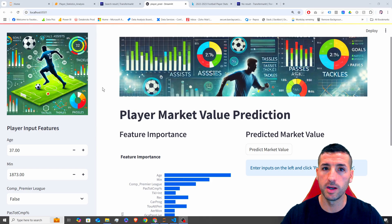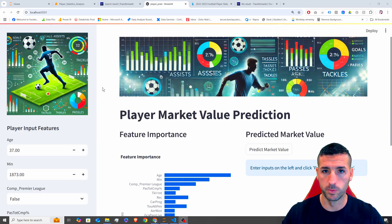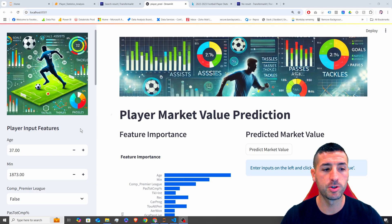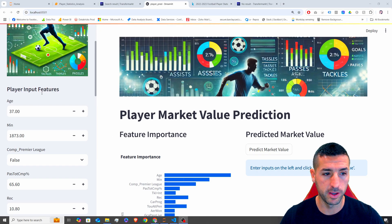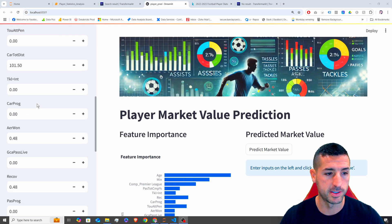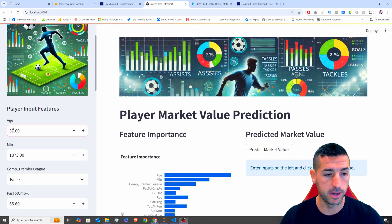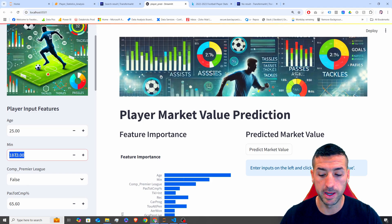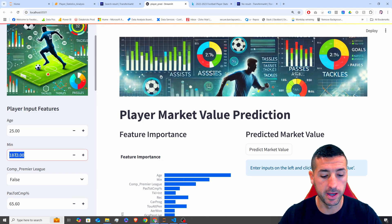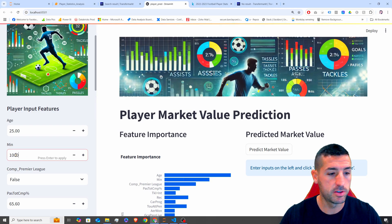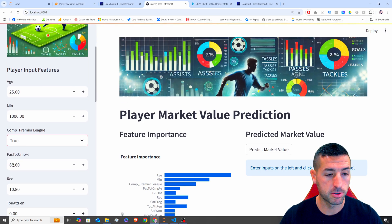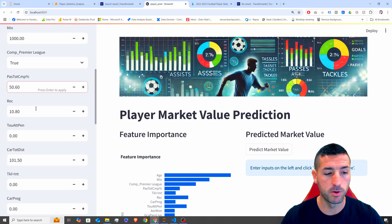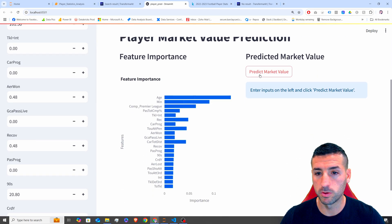I have already trained and stored a machine learning model, it's an XGBoost model, and here I'm just calling the model. First, I'm allowing the user to make some inputs on the left-hand side. So for example, age is let's say 25, total minutes played, I'm going to say maybe 1000, then competition Premier League, I'm going to say true, pass completion, I'm going to say 50%, and then I'm going to leave the rest the same.